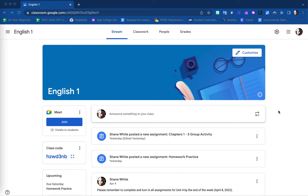When creating an assignment within Google Classroom, you have the option to either force students to make a copy of the attached item or allow students to collaborate on one single document.